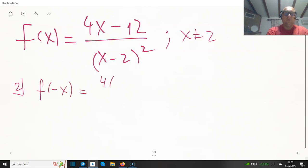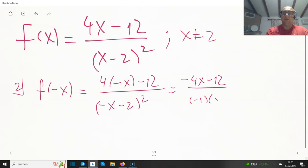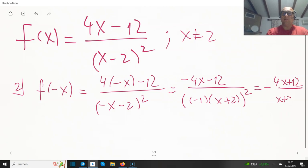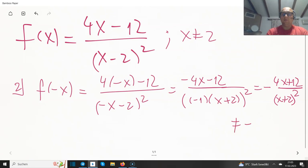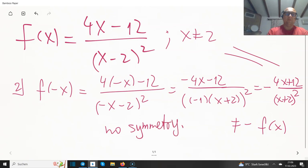What about symmetry? Let's compute f(-x): it's 4 times minus x minus 12 divided over minus x minus 2 squared, giving minus 4x minus 12 over x plus 2 squared. We get minus 4x plus 12 over x plus 2 squared. This is not equal to minus f(x) because of the denominator, and the two results are not equal either. So no symmetry.